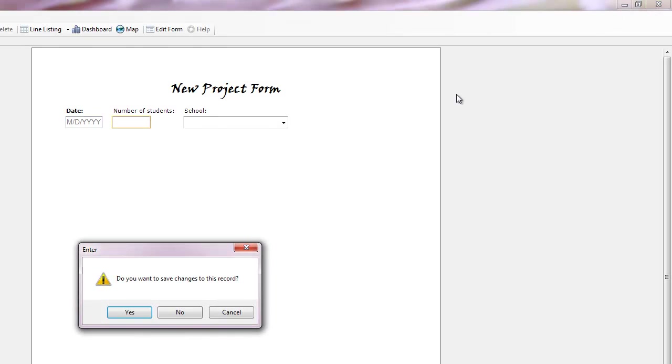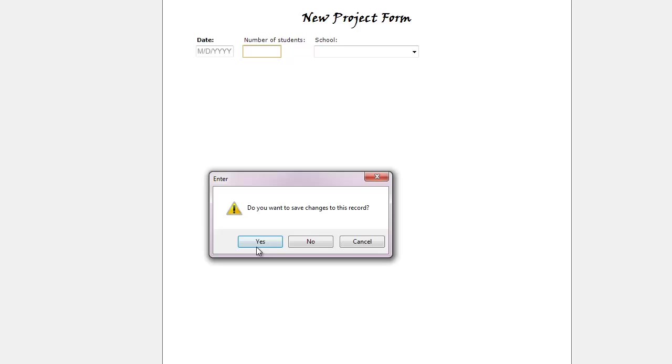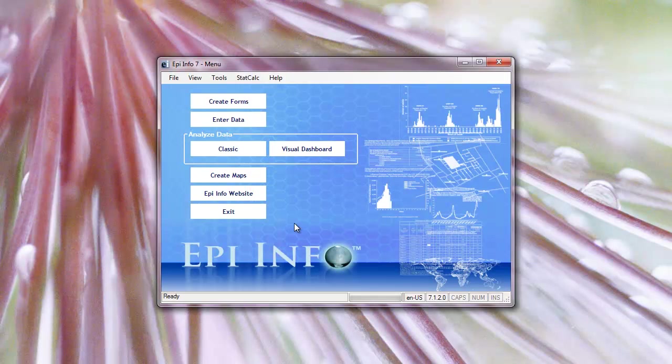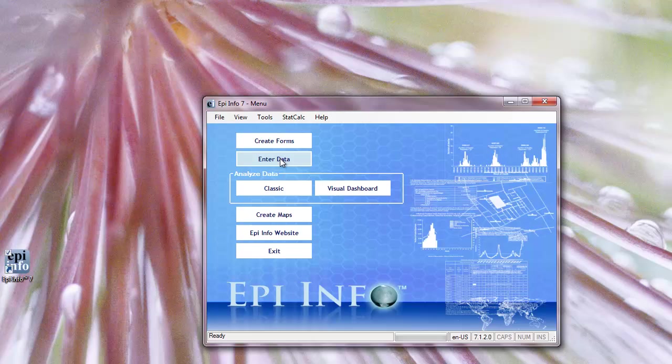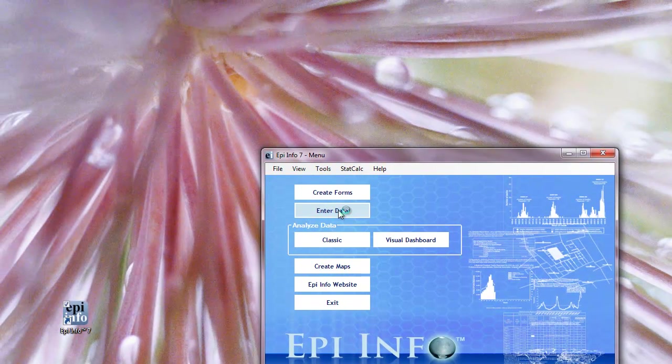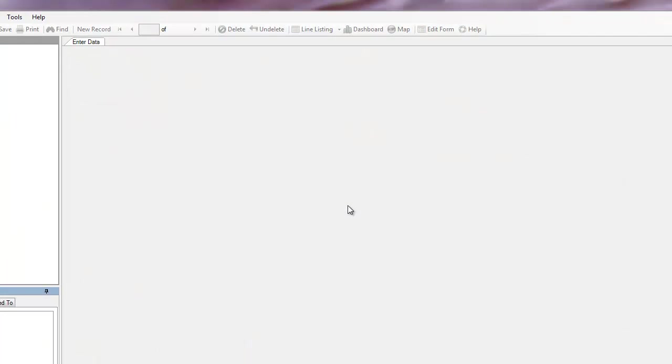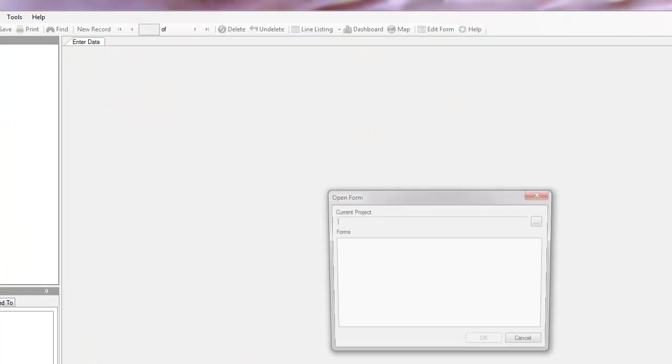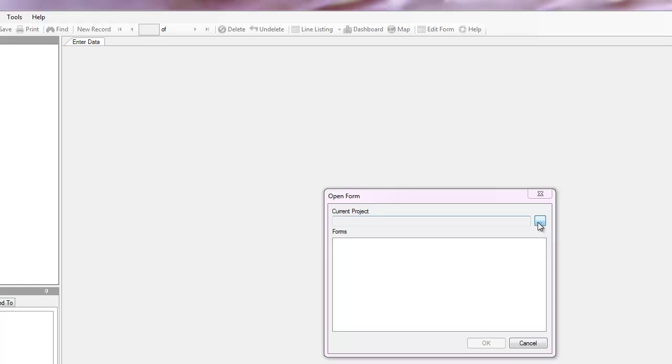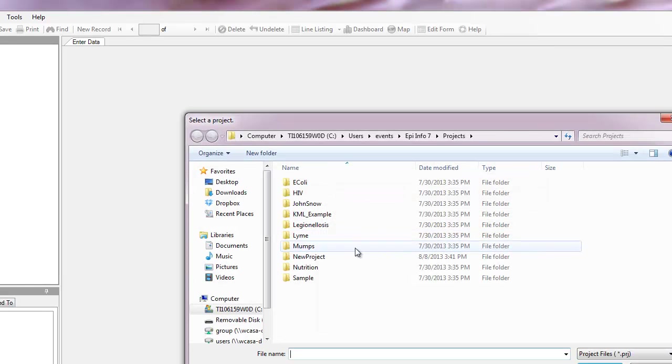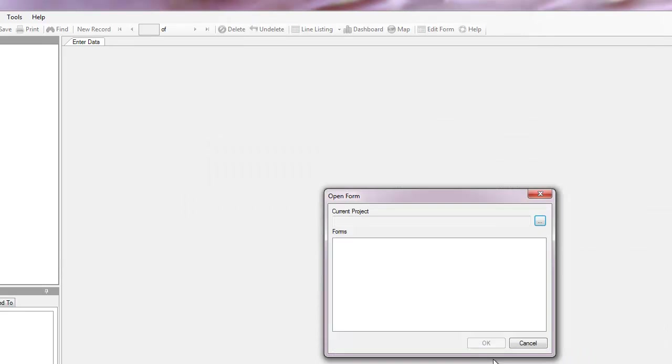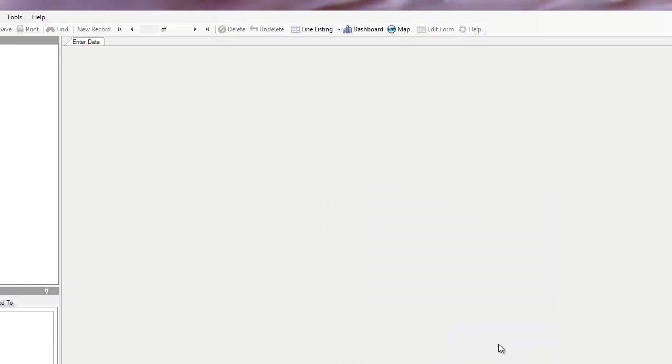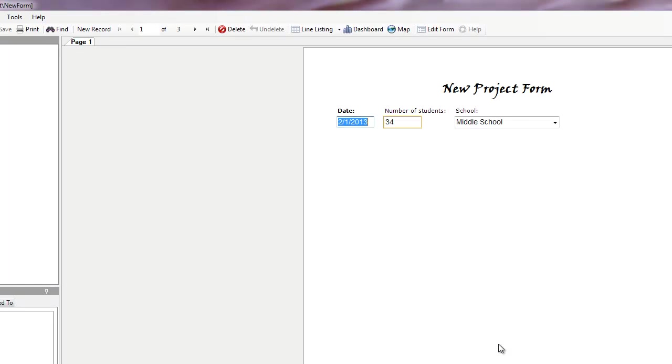What if, we'll say save. What if I want to analyze my data? I'm encouraging people to use the visual dashboard. I won't be showing the classic today. I could either go back and enter data, pull up my previous form like I did before, new project, new form, and go into visual dashboard right here. I'll click on this.